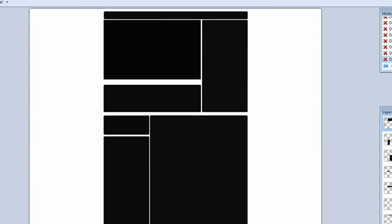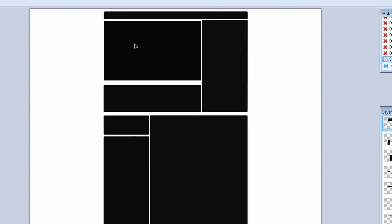You'll notice that each module is on a separate layer, so feel free to rearrange these modules to match your channel. Then you can change the colors and add text and images all you want.